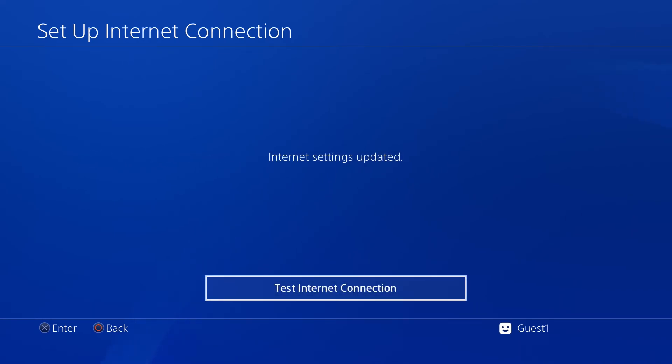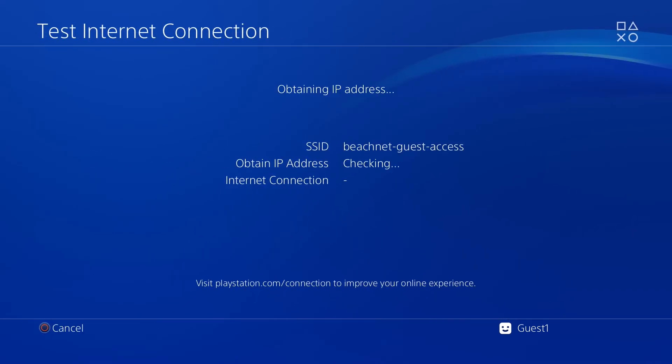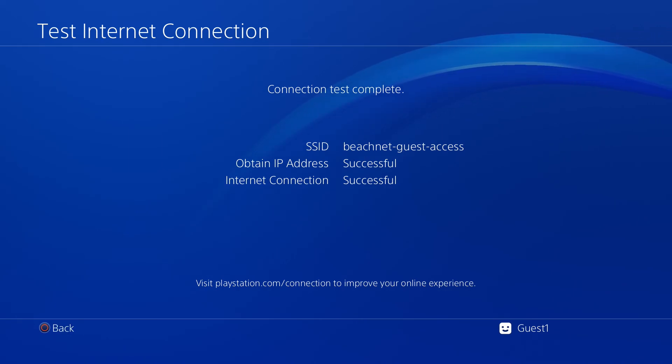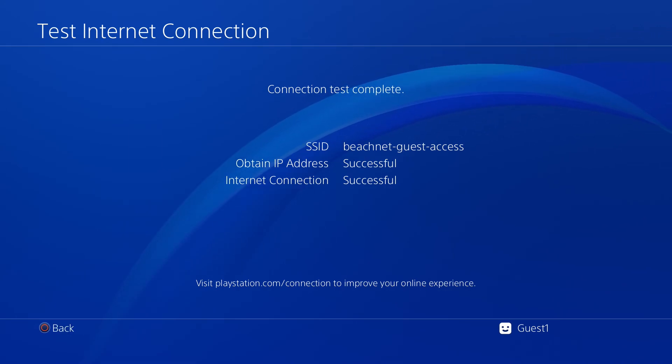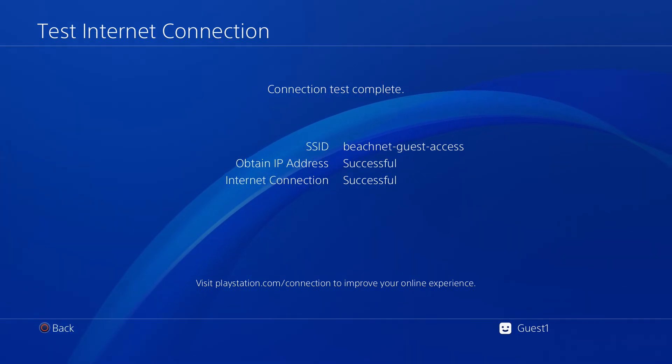Congratulations! You've successfully registered your device onto the network. Should you have any further questions, you can submit a tech request through the tech request form, and we'll be more than happy to come and assist you.